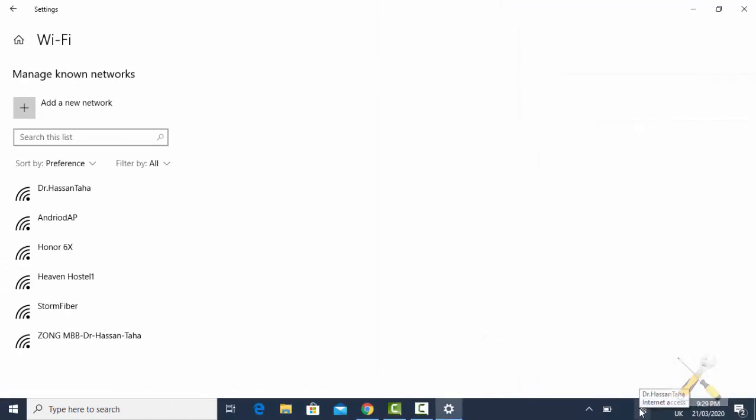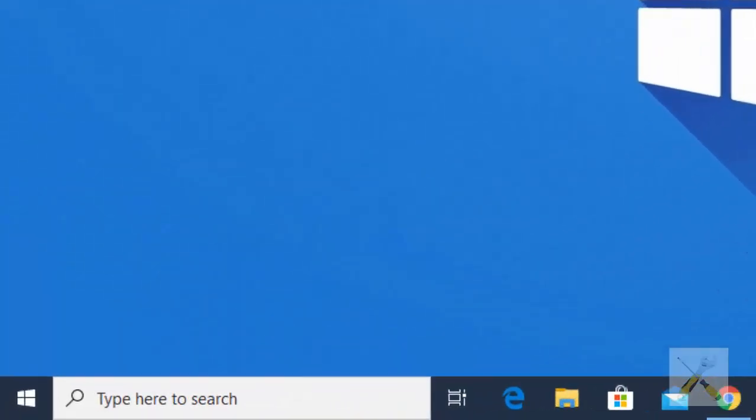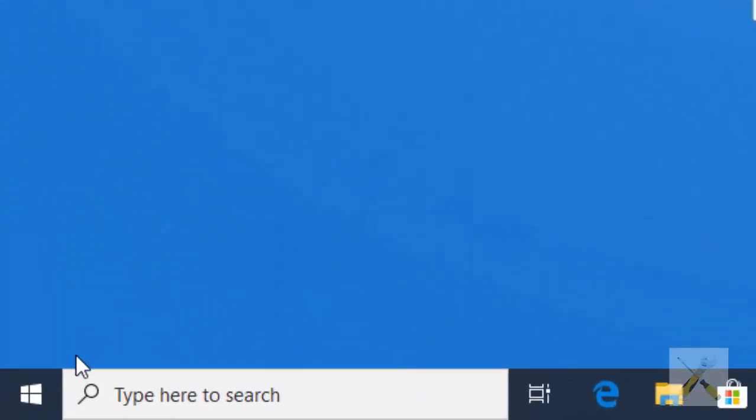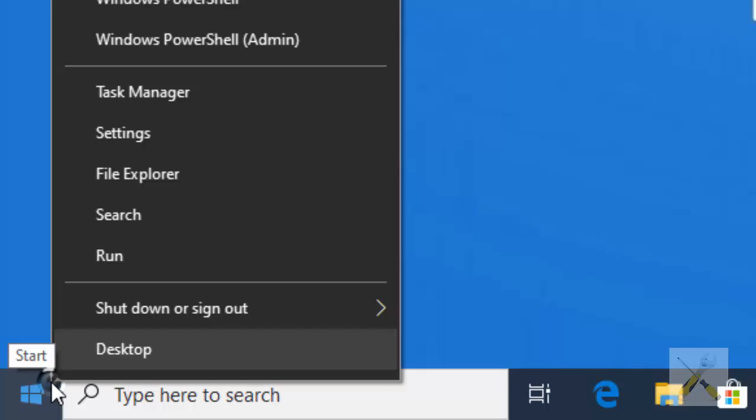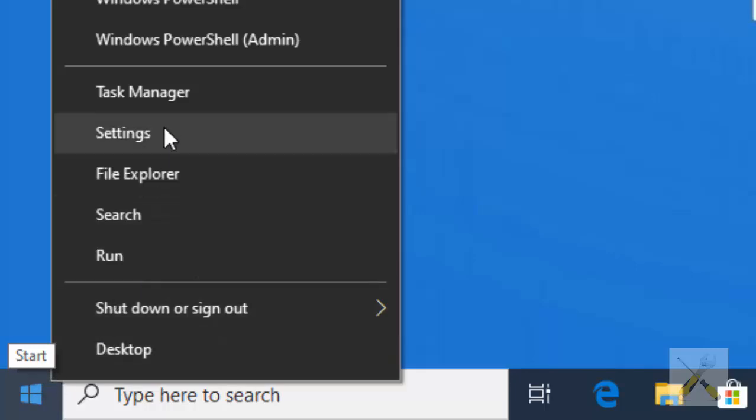Now there is also another way to approach your network and internet settings. Go to Windows start menu and right click it, and then choose settings.